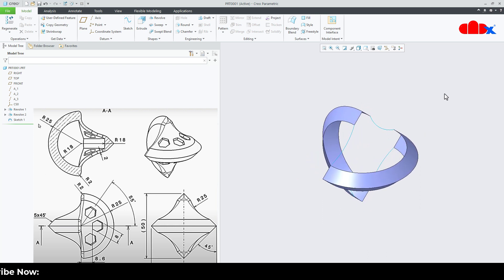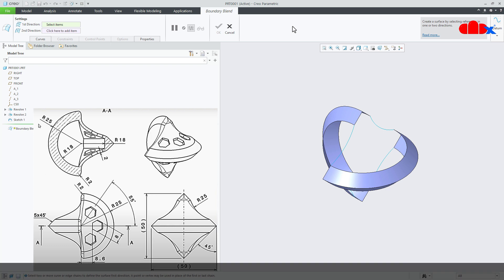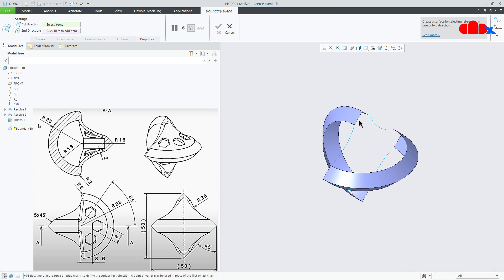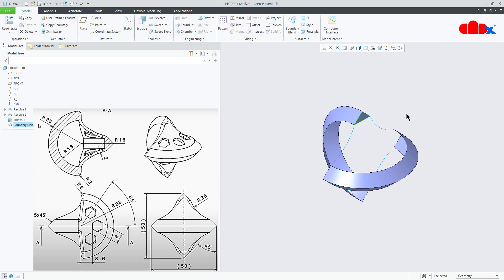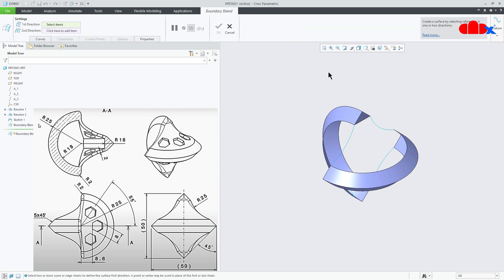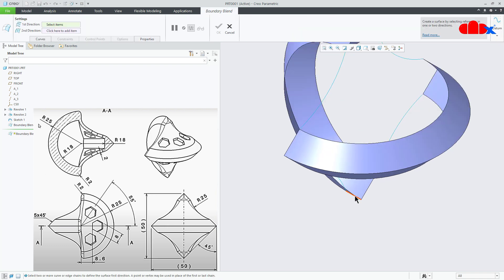The next feature is a boundary blend. Go to boundary blend, select this edge, hold the control key and select this edge. Say ok. Same way, create boundary blend for all four corners.